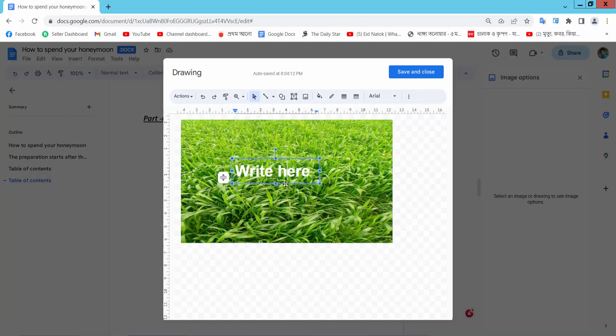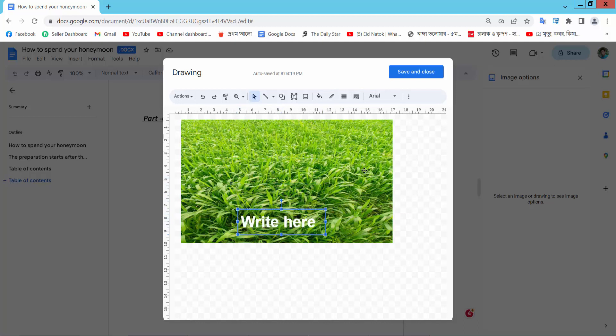Now position your text box and move it into place. Now select Save and Close.